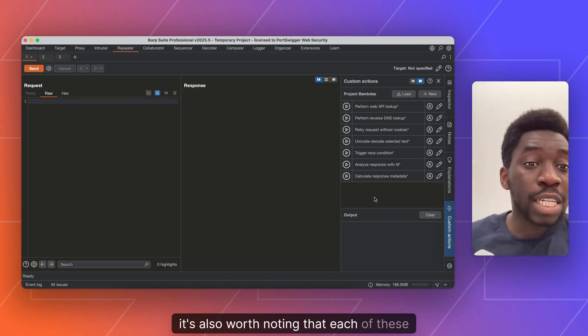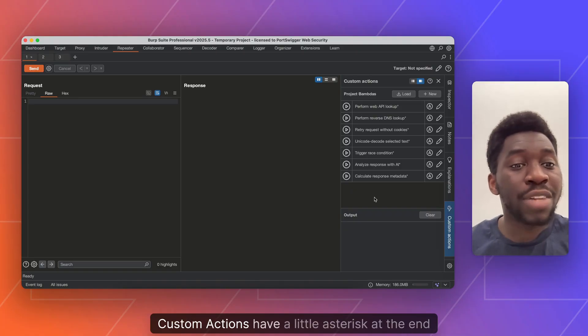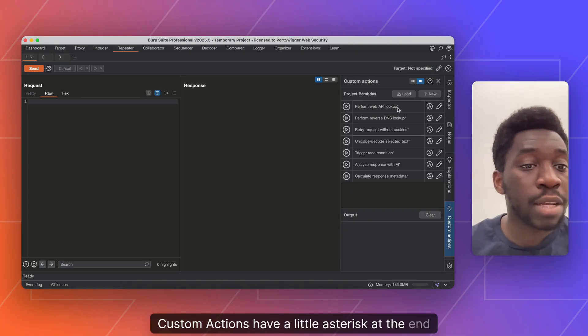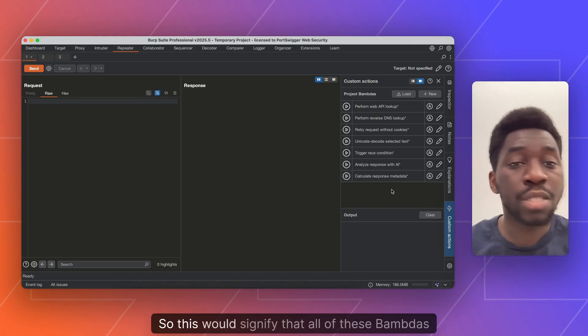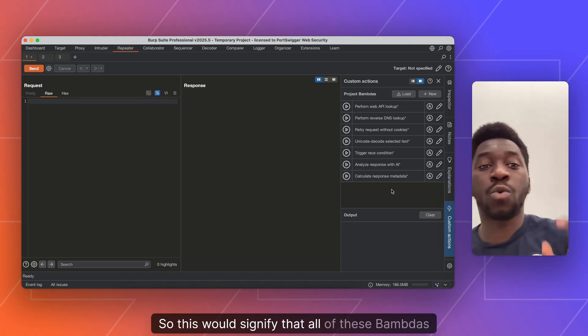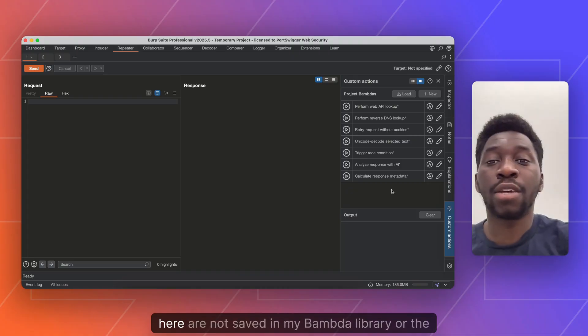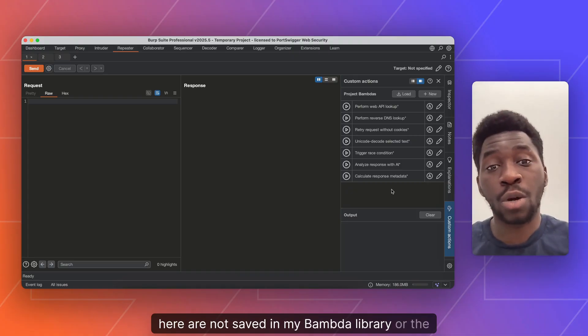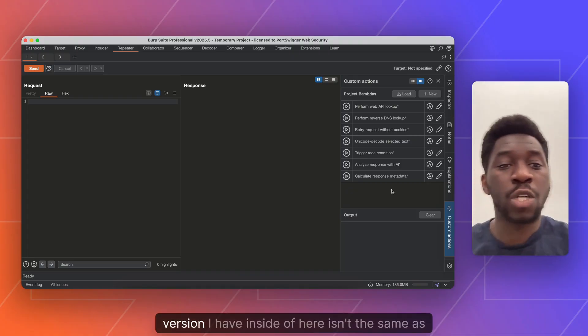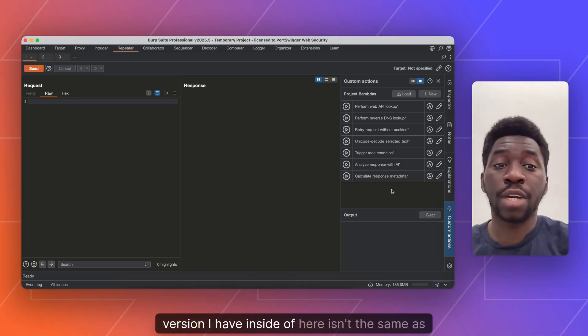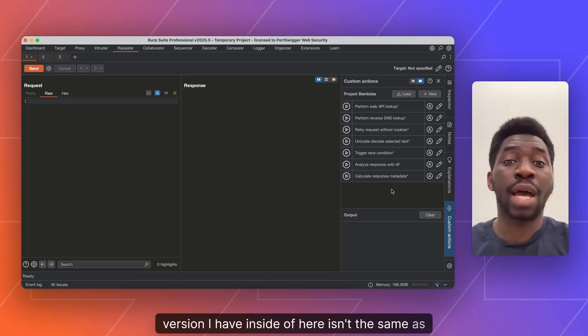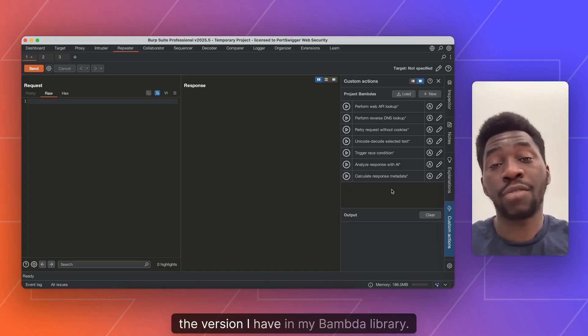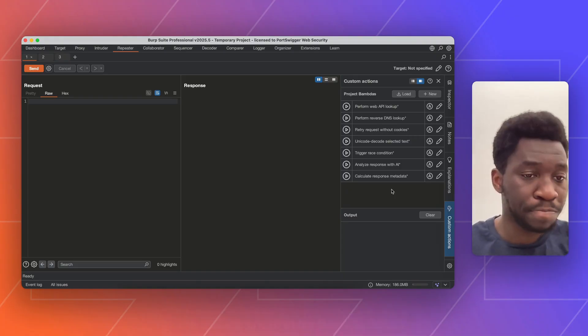It's also worth noting that each of these custom actions have a little asterisk at the end of the name. This would signify that all of these bounders here are not saved in my bounder library, or the version I have inside here isn't the same as the version I have in my bounder library.